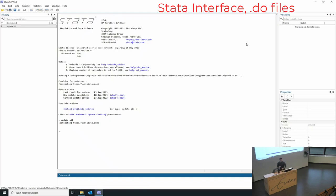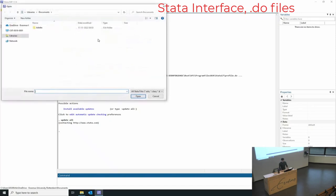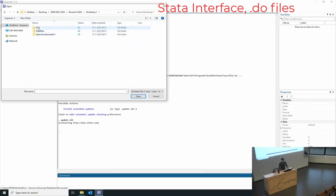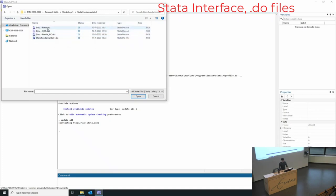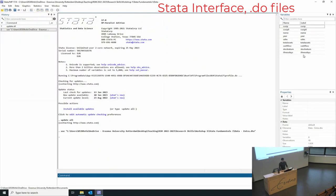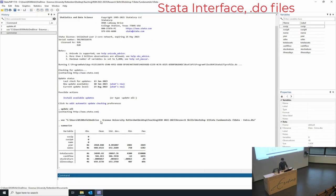So the first thing we want to talk about is how Stata works. As you can see, this is the Stata interface. You have this output window, on the left you have the command history, and on the right we will have some data to work with. You can type in the command line things like summarize, for example, and it will give you summary statistics of your variables. It will come up in the window and when you type that command it appears in the history on the left.